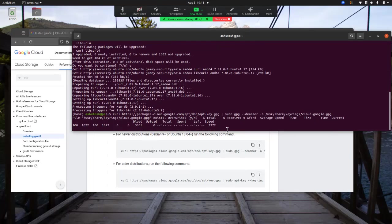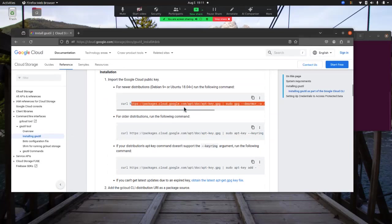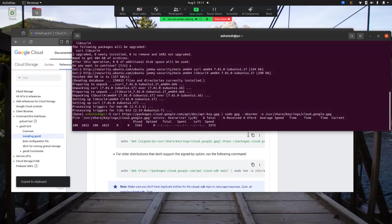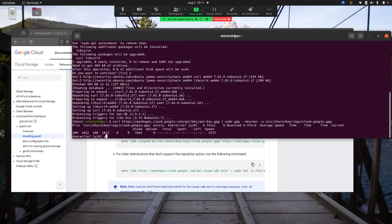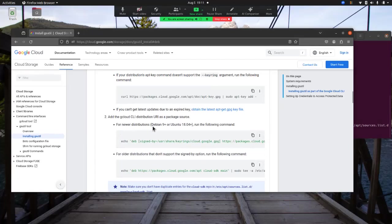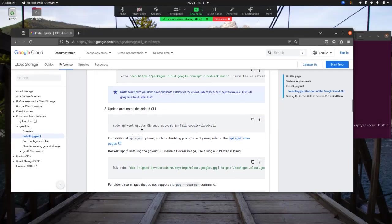That's done — it's downloading the Cloud CLI library public keys and setting everything up. Next, skip intermediate steps and add the gcloud CLI distribution URI as a package source. For Ubuntu 18.04 and above, use the corresponding command; for lower versions use the other. Running that adds the URI as a package source. The last step is to update and install the Google Cloud CLI. Once configuration is done, it will update and install. When it prompts, say yes.